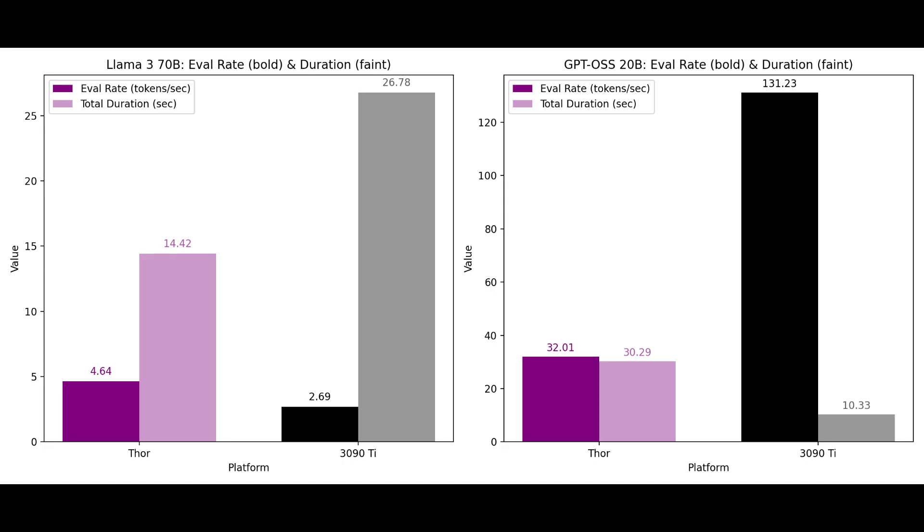But with the larger LAMA 3 70 billion parameter model we see some things that are a little different. Both systems produced about 65 tokens. There's no reasoning on this particular model so the tokens are going to be fewer depending on the prompt.